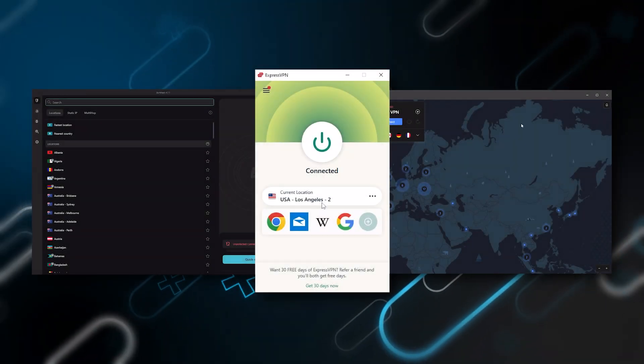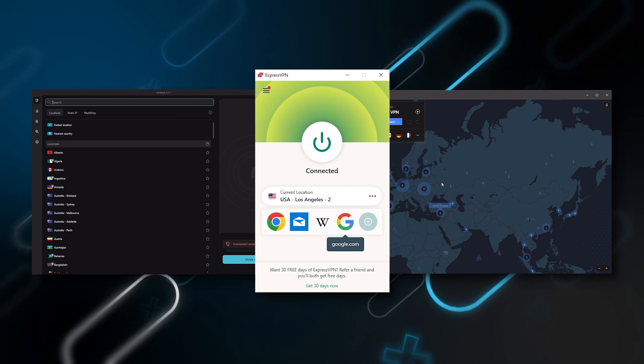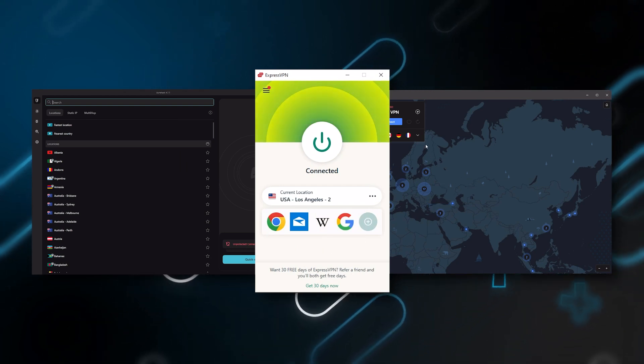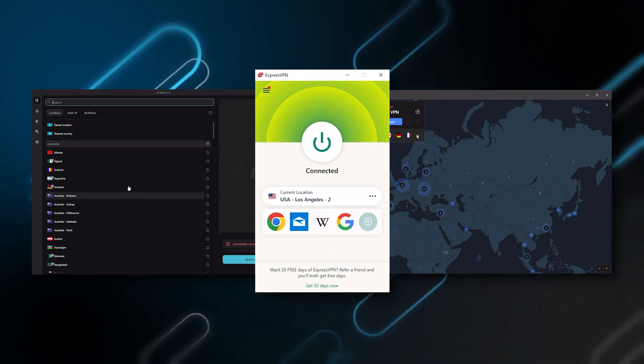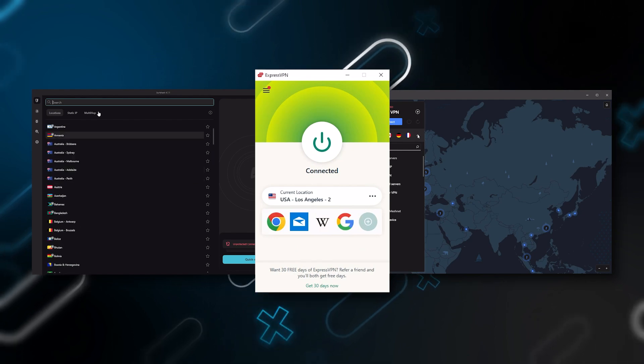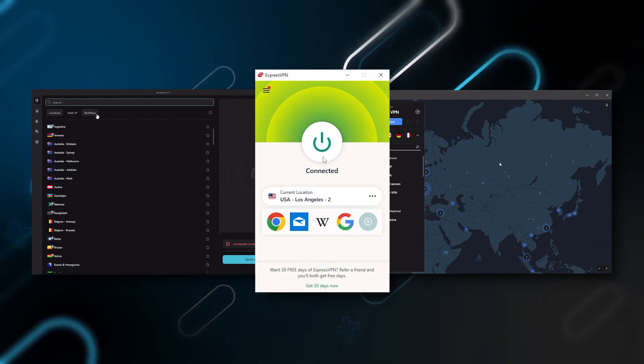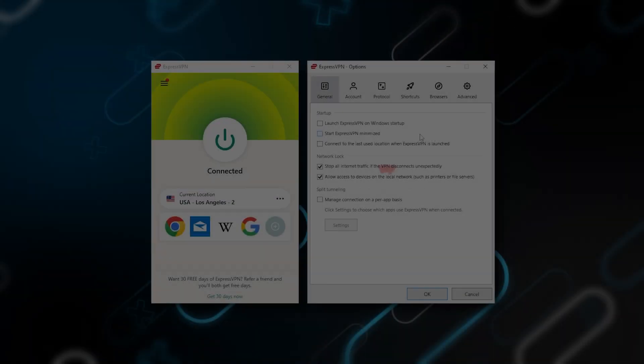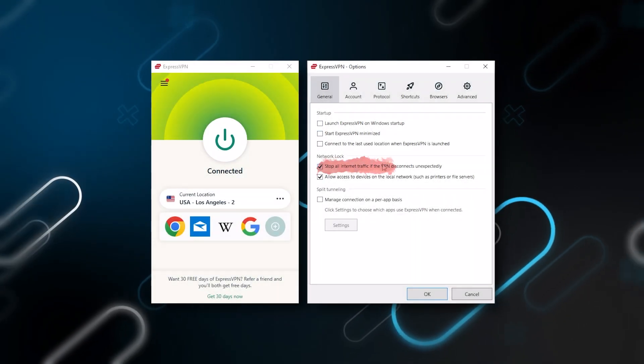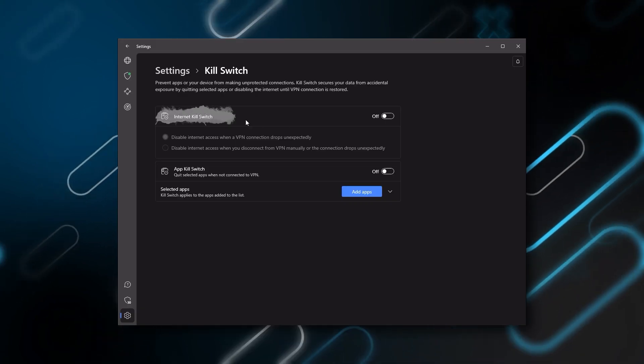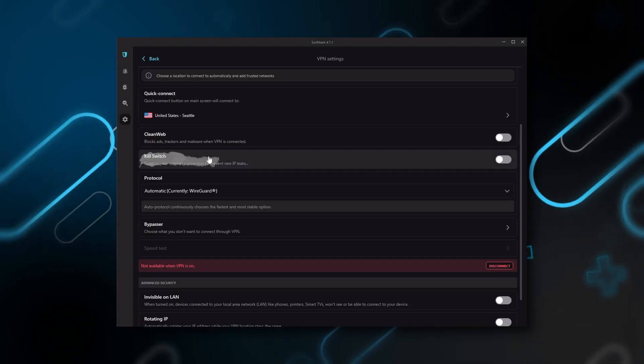I've been regularly testing the best and most popular VPNs and I've narrowed it down to Express, Nord, and Surfshark as the best three VPNs overall. Of course they all vary in budgets and features, yet they all have a kill switch.